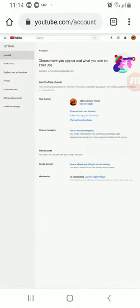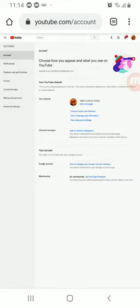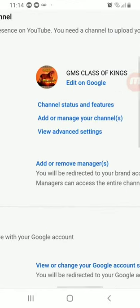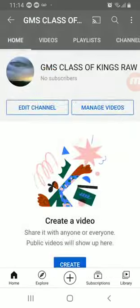Once again, we're going to select add or manage channels to see if that channel is added.